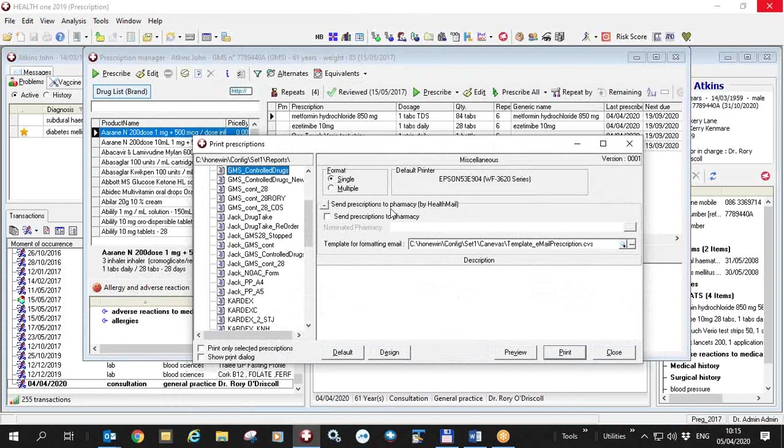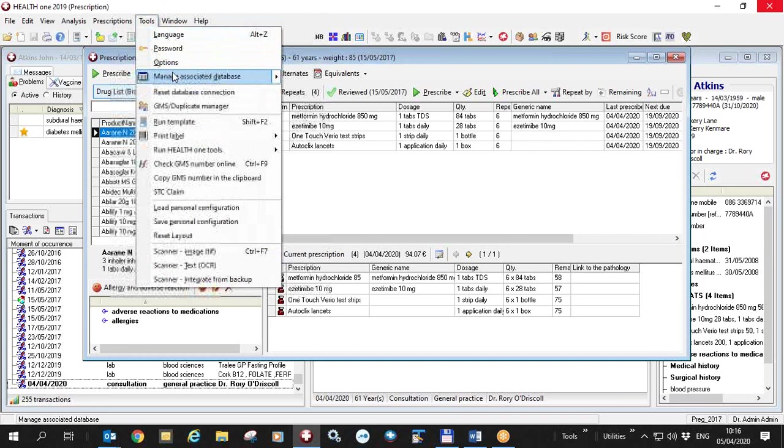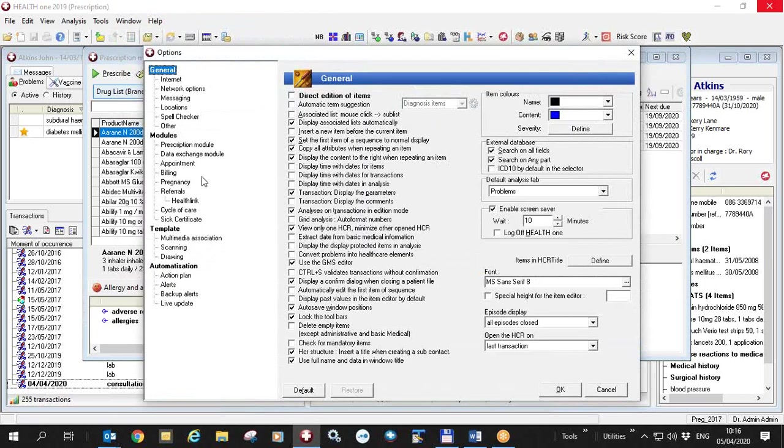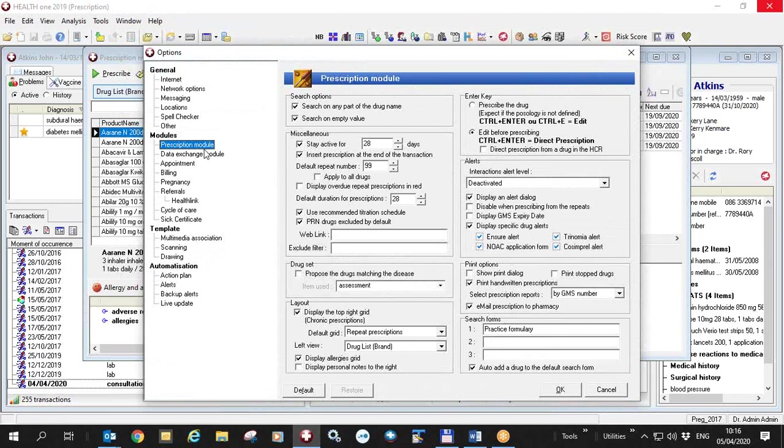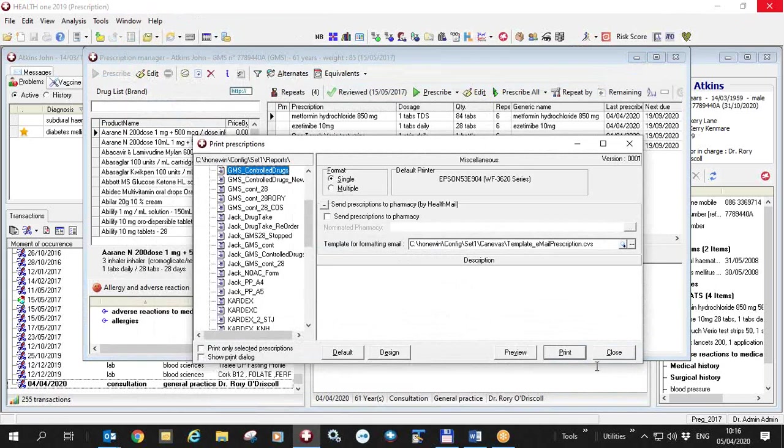If you do not have this option when you are printing a prescription, then you need to go to tools options prescription manager here, and on the bottom right here you will see email prescription to pharmacy and you must tick this box. If you do that when you print a prescription like that you will see this screen here.